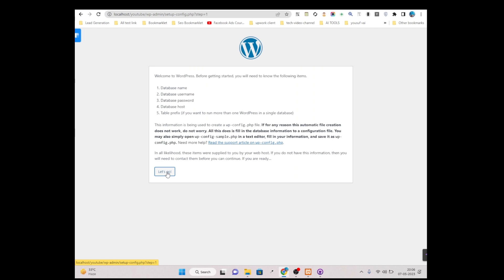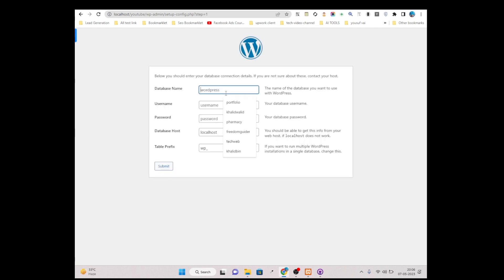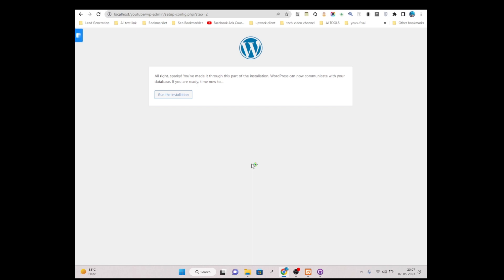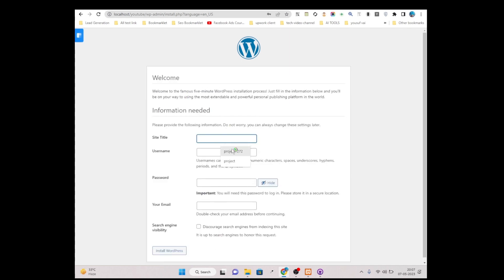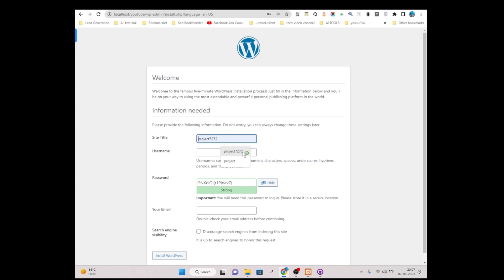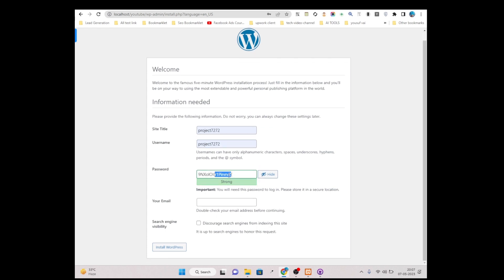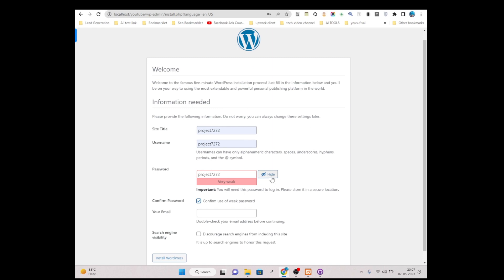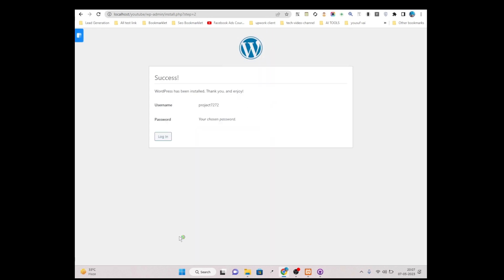Click 'Let's Go'. Then paste the database name. The username is 'root', password 'root', then simply click Submit and run the installation. Give it a site name — I am choosing the default — and copy the username and password. Simply click Install WordPress. Our WordPress is successfully installed, just simply click Login.